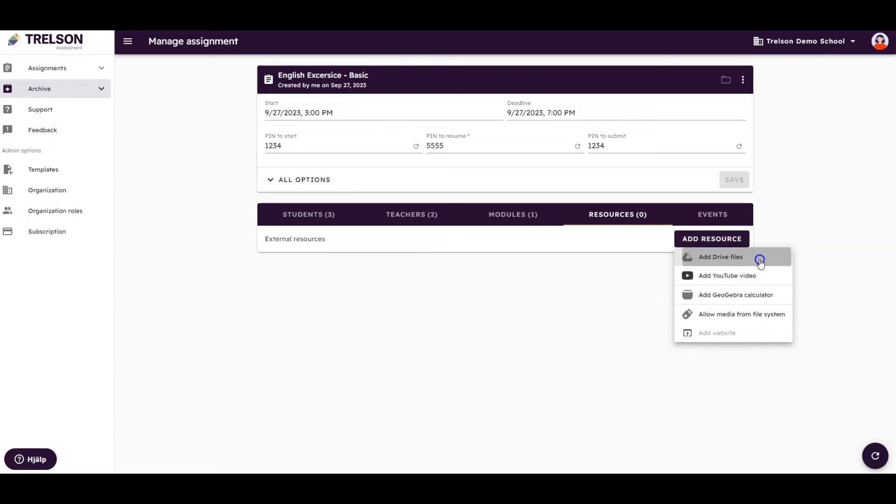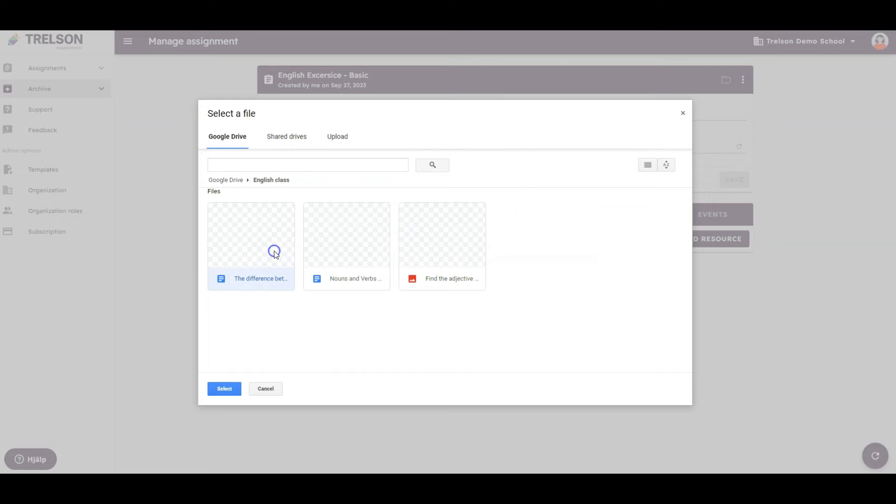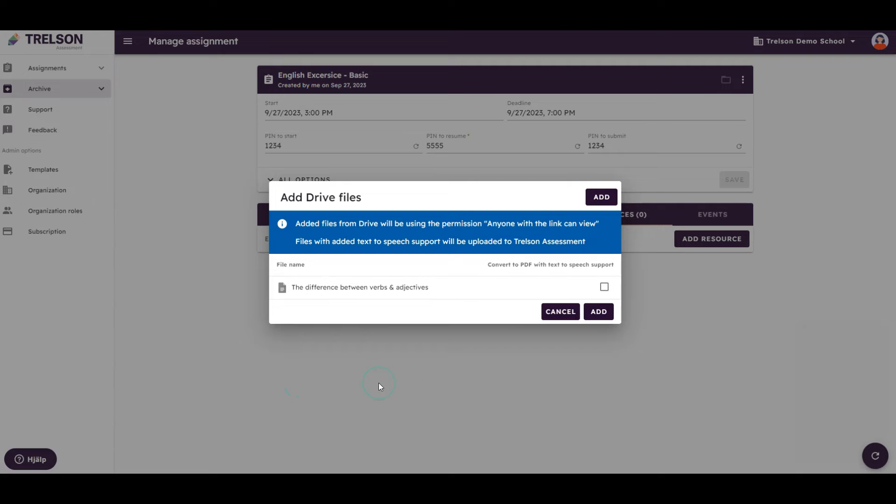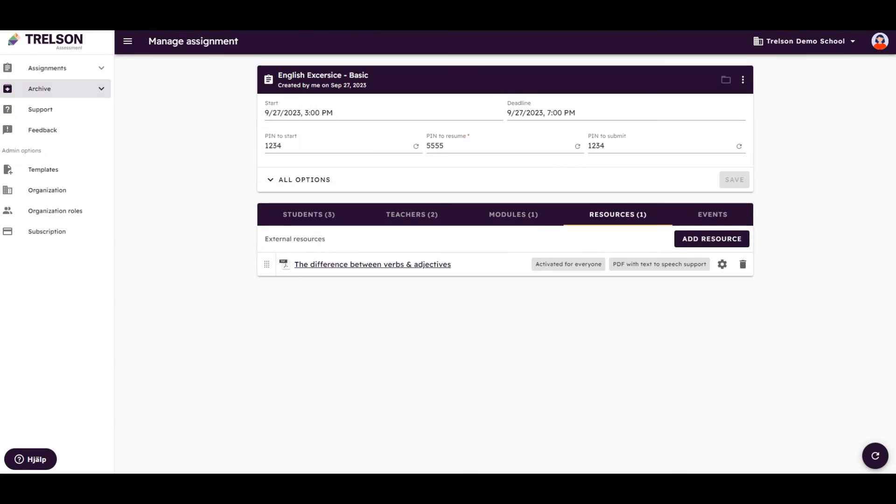If you add a text file, make sure to check the box to convert the file to a PDF with text-to-speech support, which is required for students to have the text read aloud for better comprehension.